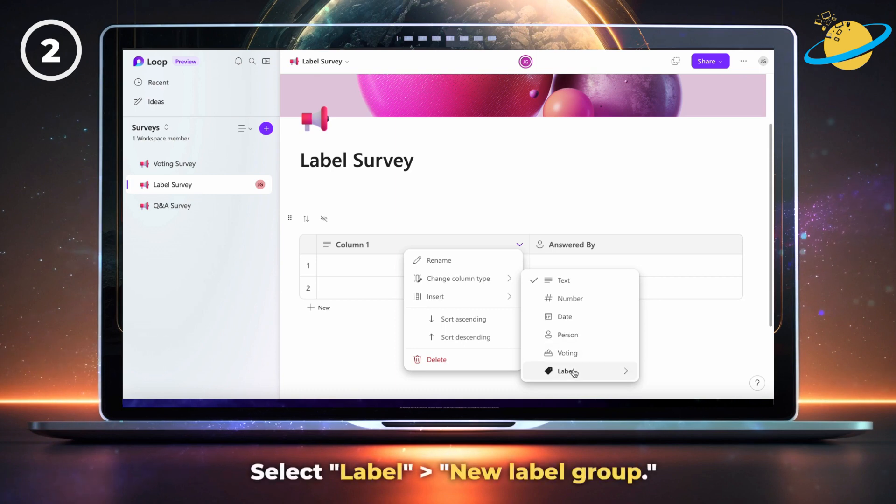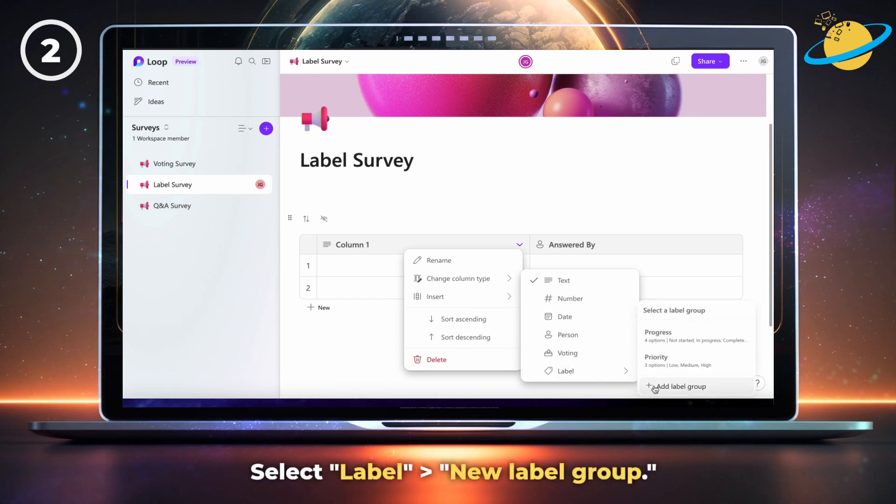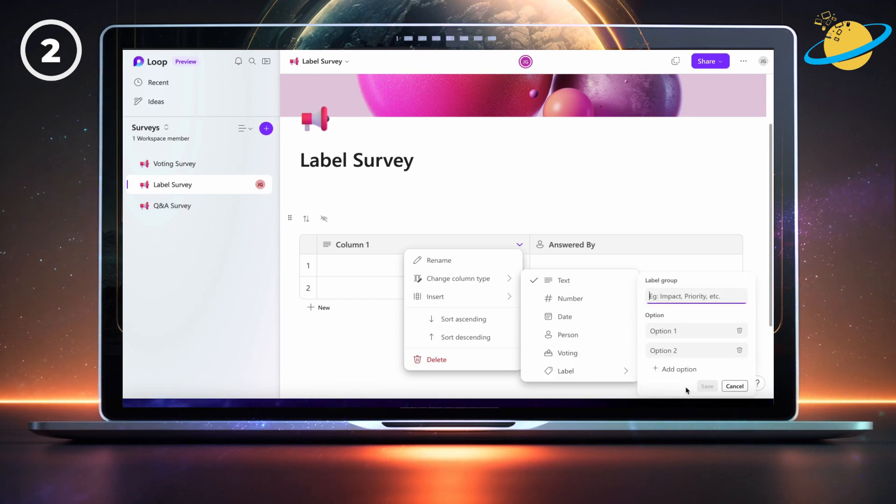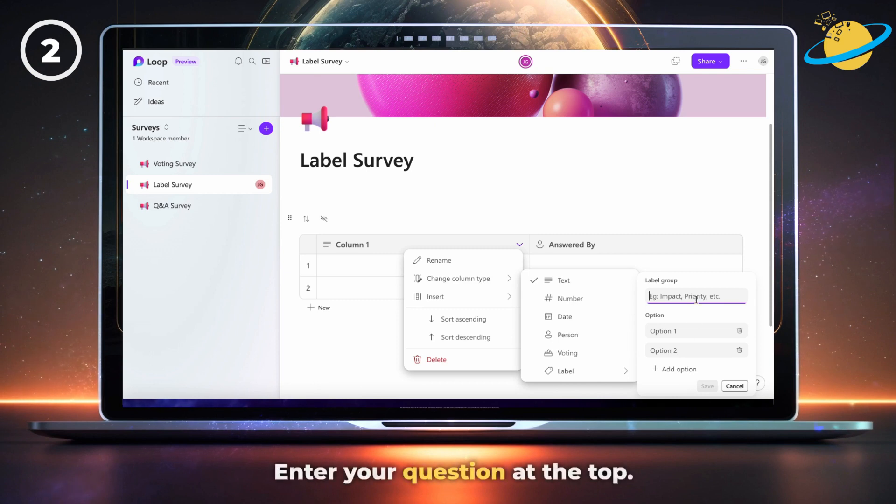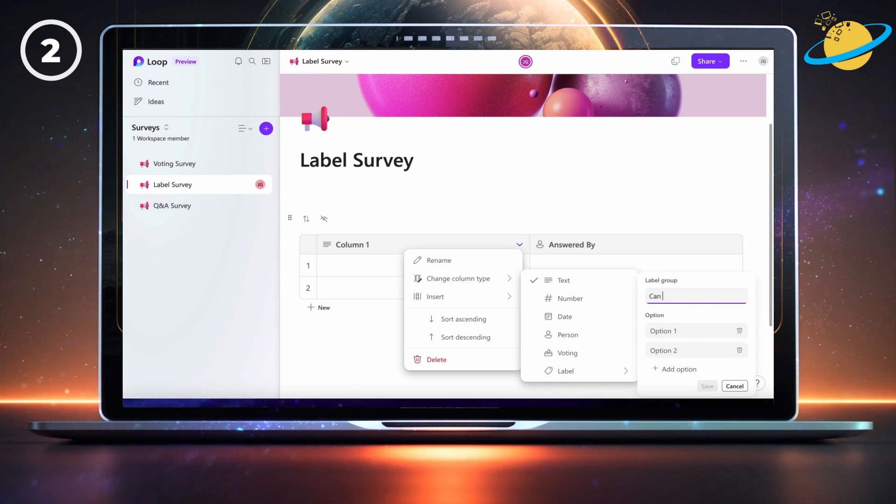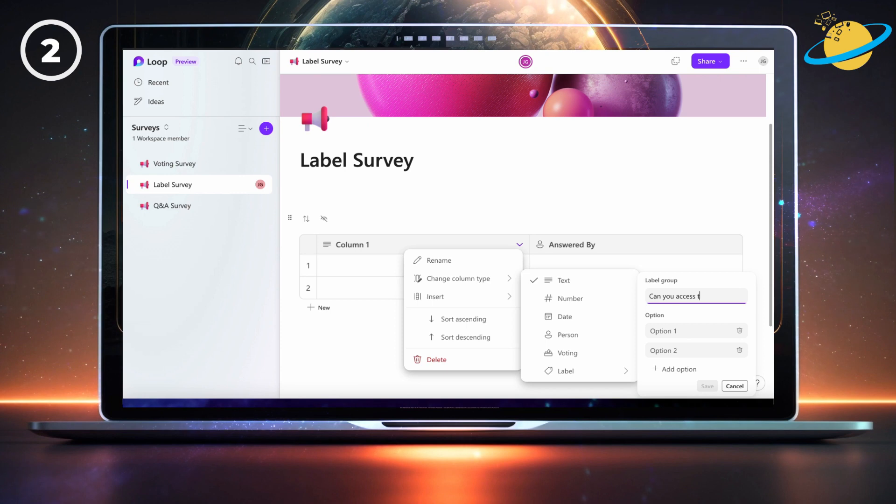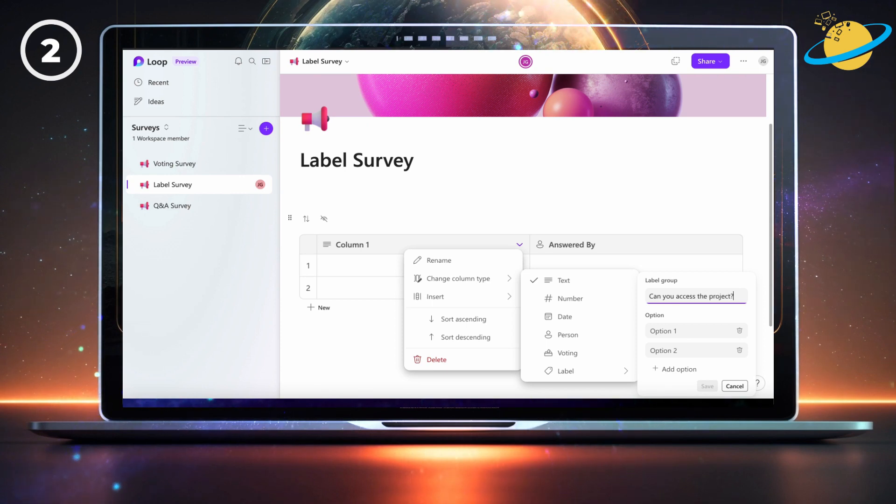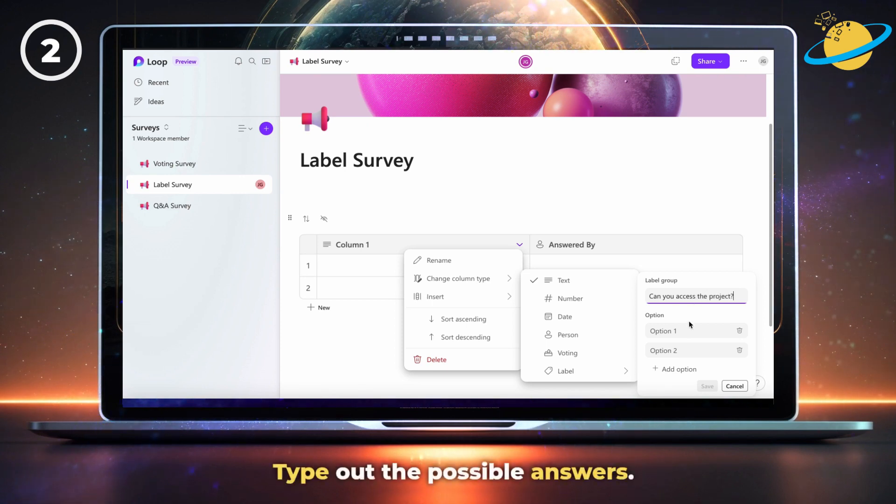Then select label, and then new label group. Now enter your question at the top, then type out the possible answers.